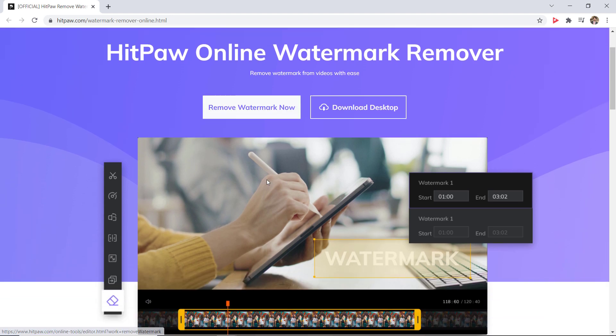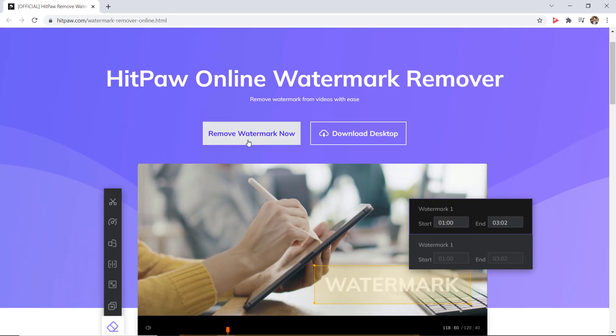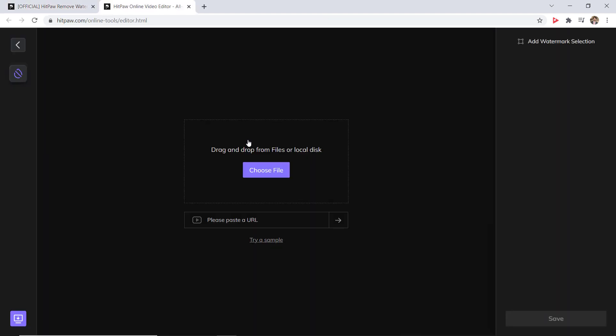After opening the website, click on remove watermark now. Here you can drag and drop the file or choose from your local disk. You can also paste a URL here.